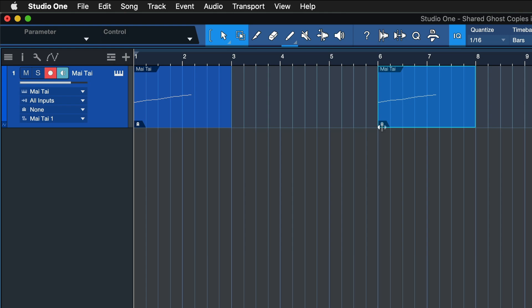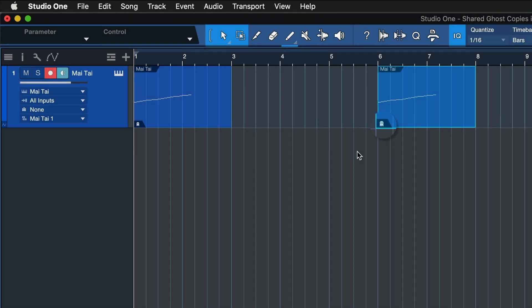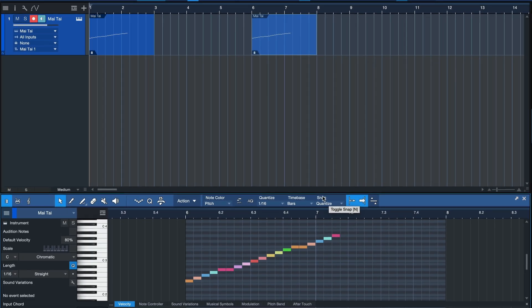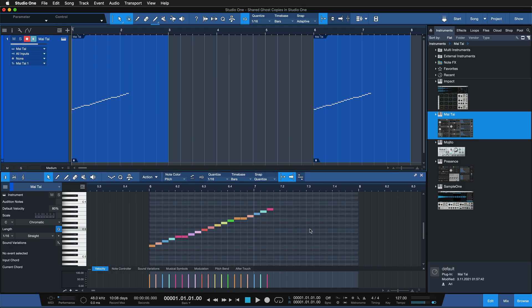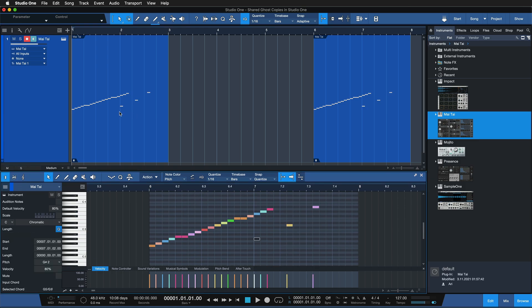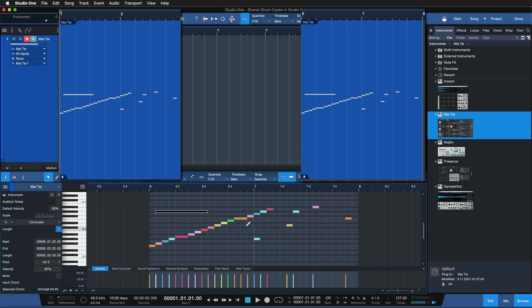You can easily spot a shared copy by paying close attention to this ghost icon here. When you see that, it means any changes I make to this event part going forward are going to be mirrored on the other events that are ghost copies as well. For instance, as I add a couple of notes here, you can see that's happening on both of these copies at the same time.